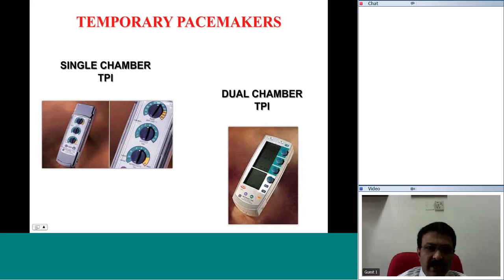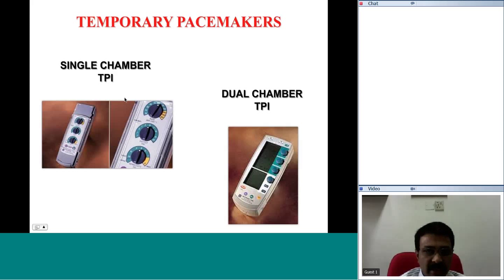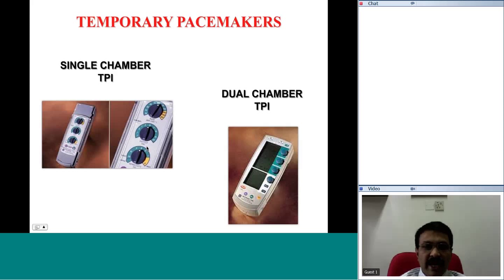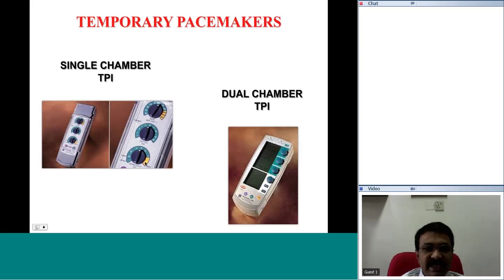The temporary pacemaker devices on the left-hand side are single chamber temporary pacemakers, meaning they have the capability to stimulate only one chamber of the heart. The lead is connected to these handy generators which have all the functionality of permanent pacemaker generators, except that these devices are bigger — the size is larger only to make it convenient for the physician or surgeon. You can adjust the rate and the strength of the electrical impulse, the output measured in milliamperes, and also adjust the sensitivity to detect intrinsic electrical activity.